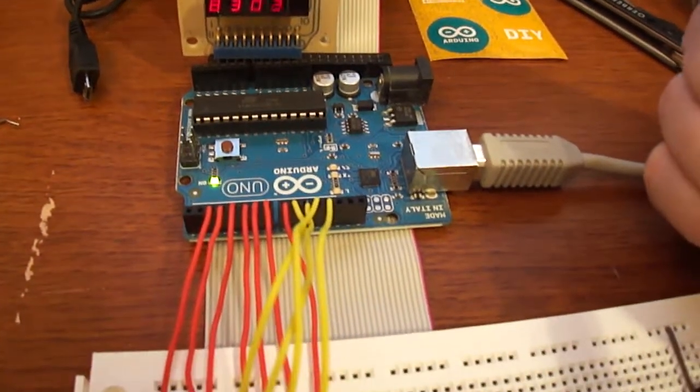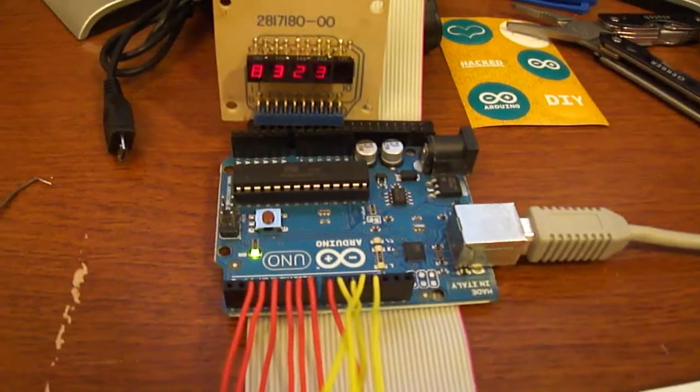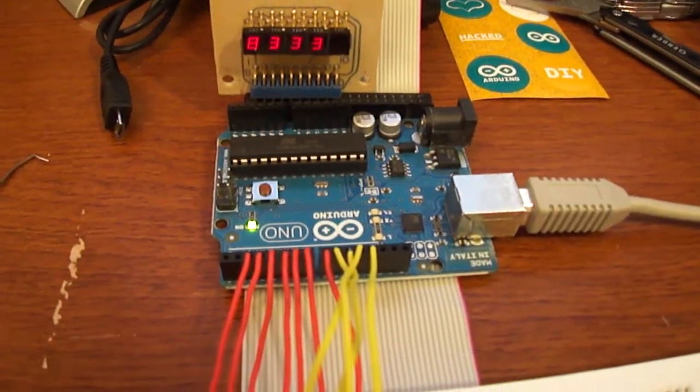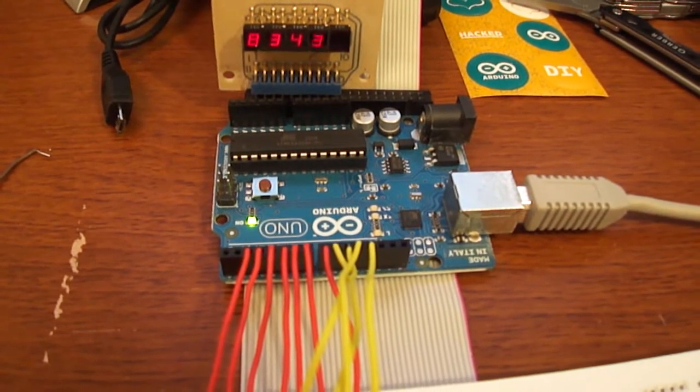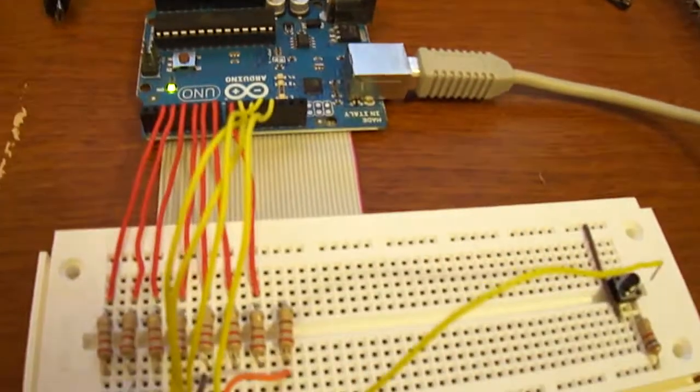It's basically a serial-to-parallel converter type thing, where I could just send data to the shift registers and tell them what to display.